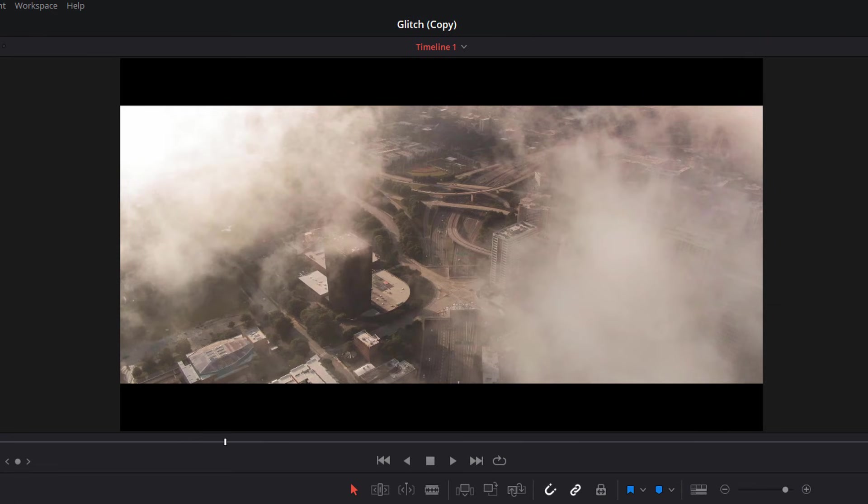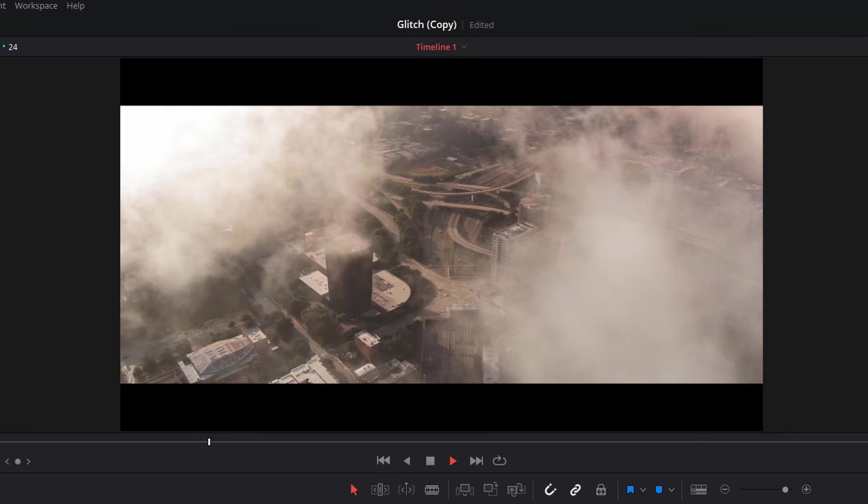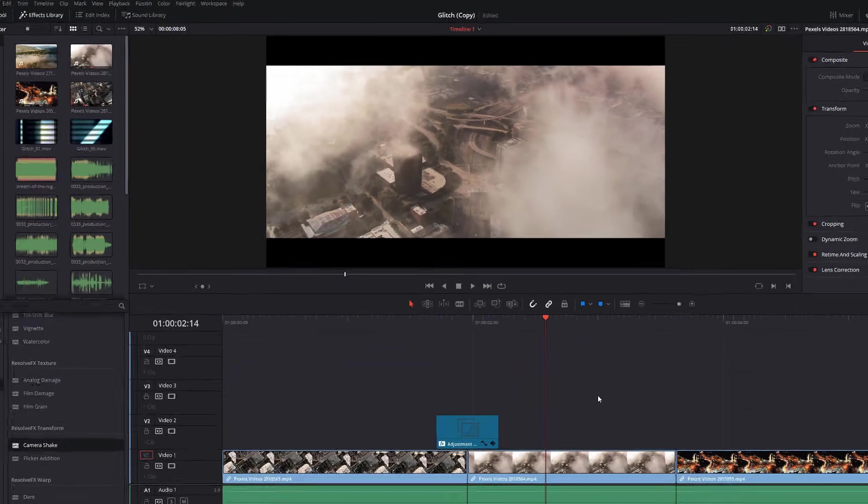Now if we just move my playhead back and hit play, that's starting to look a lot better. So now we can start applying some of our overlays.